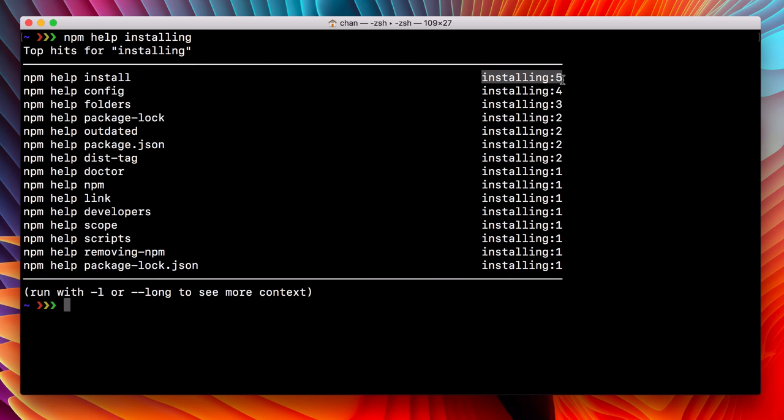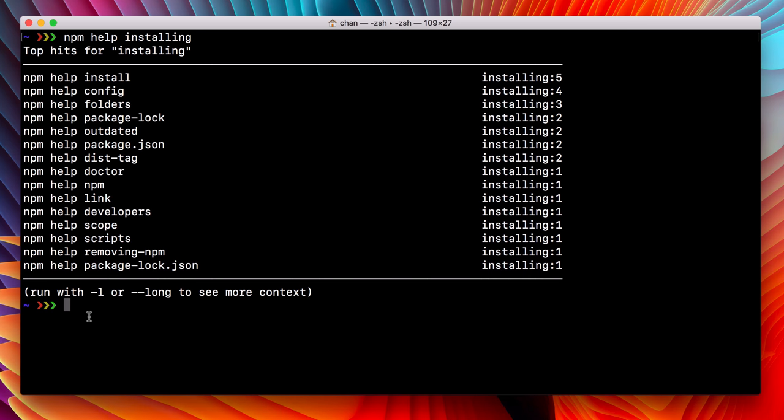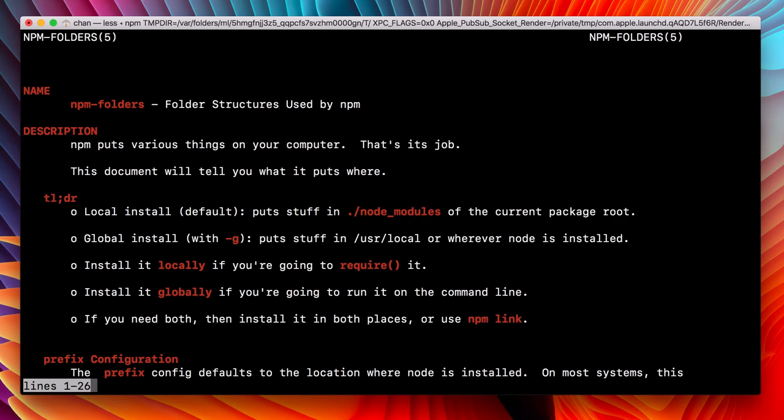In this case, npm help install has the term installing five times. npm help config has it four times, etc. And then we can just run this command once we've found the thing that we're looking for and get the docs we were after.